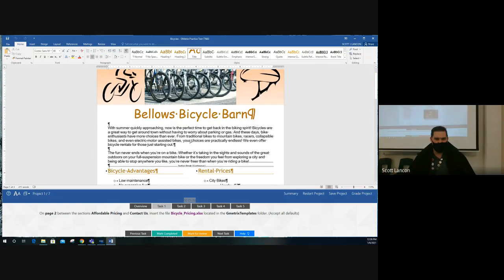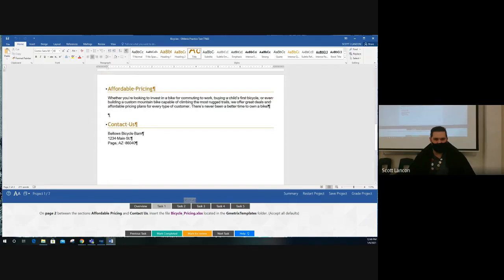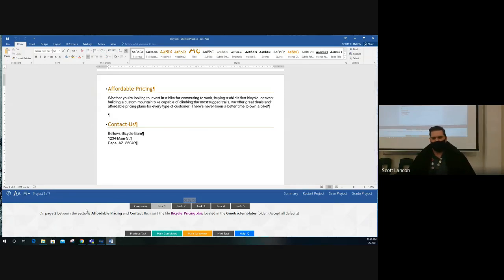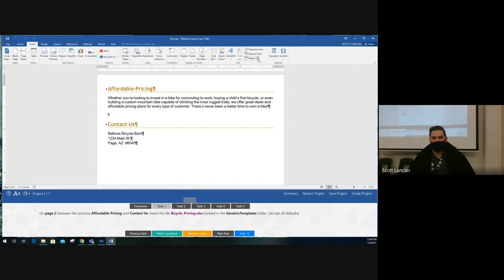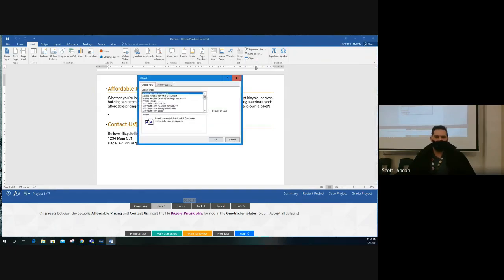Task one: on page two, between the sections 'Affordable Pricing' and 'Contact Us' — that's this spot right here. If you don't see the backwards-looking paragraph symbol (¶), remember you need to turn on non-printing characters so you can see where things like Enter key presses have been placed. It says insert the file 'bicycle pricing.xls' located in the GMetrics template folder. This is an XLS spreadsheet, not a Word document, so when you insert it, you insert it as an Object — not 'Text from File.'